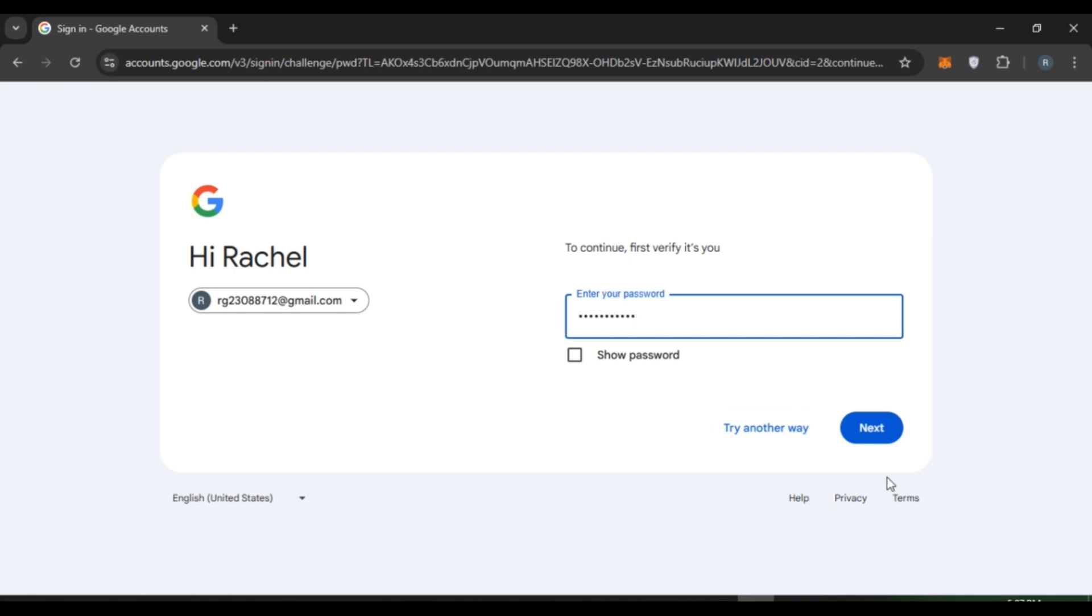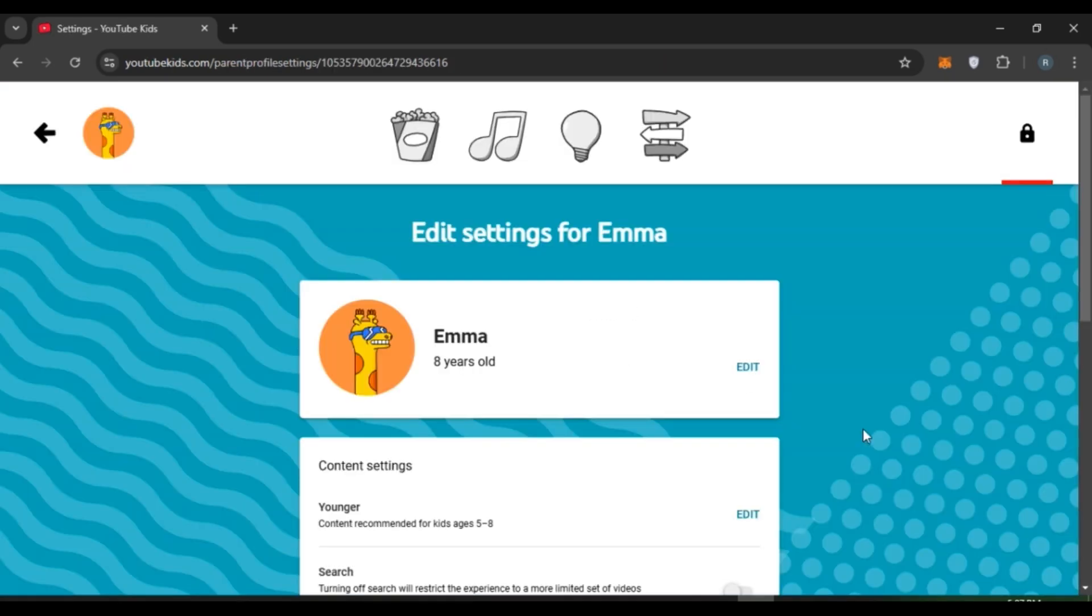Now click on the next option that you can see right over here. Now you can see over here you'll be led to this kind of interface. From here you'll be able to edit the settings. Scroll down.